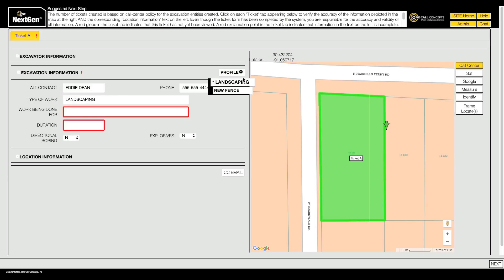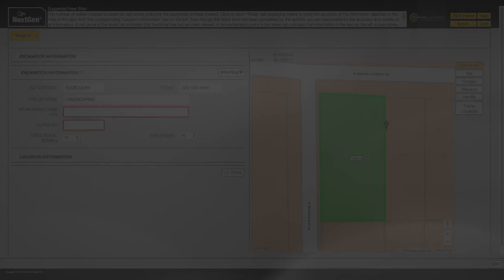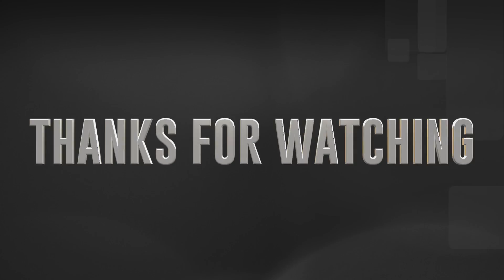And remember, even after choosing a profile, you can edit any field as necessary on a ticket-by-ticket basis.